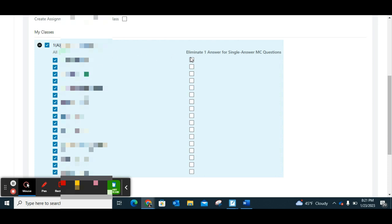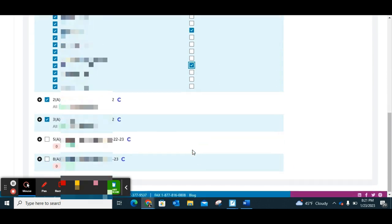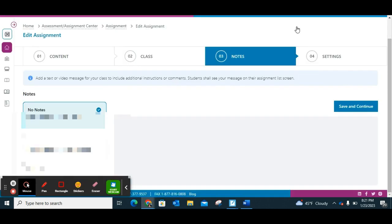For any students who have IEPs, ILPs, or 504s that call for eliminating one answer choice — or students you just know might do better with one fewer option — you can individually select that. No other students know they only have three options versus four. Then I click Save and Continue.